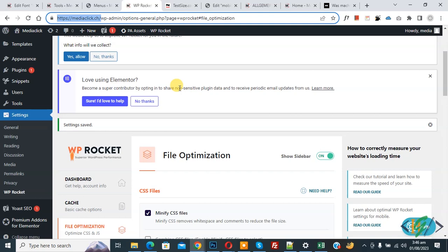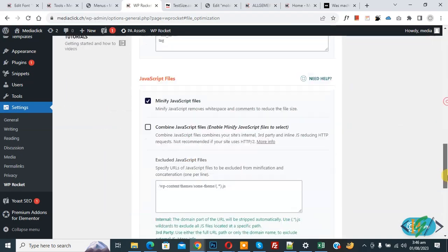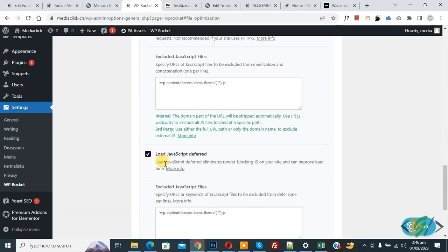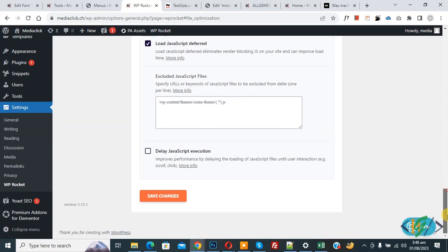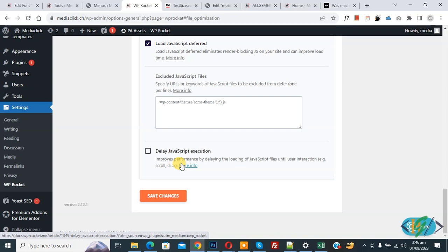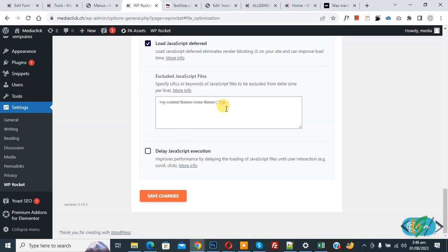You can deactivate plugins and then activate plugin one by one to check which plugin caused this error, or you can disable delay JavaScript execution setting in any speed plugin you used. So I hope you like this video, please like, comment, share, subscribe. Thank you for watching.